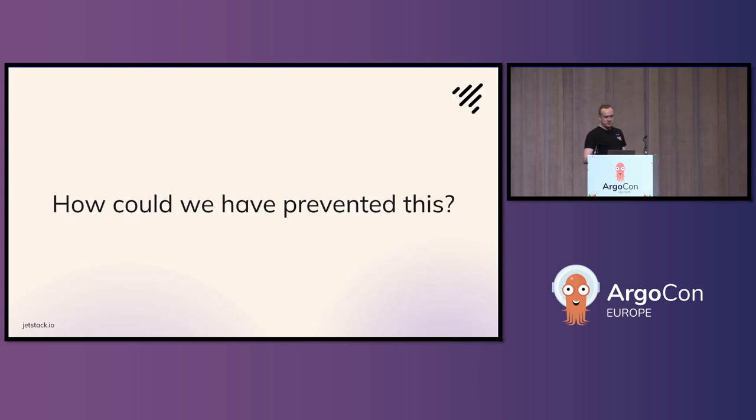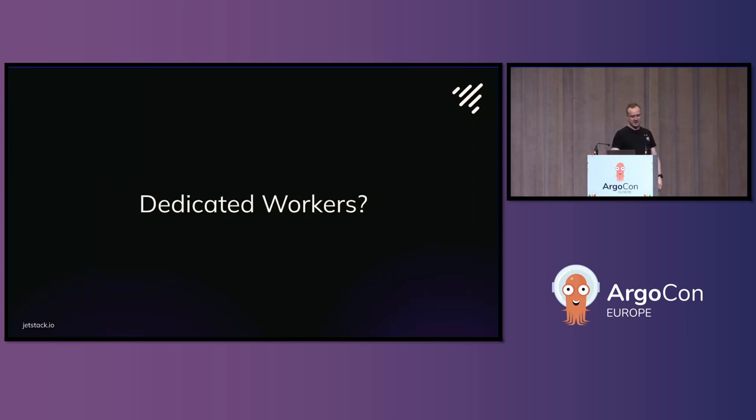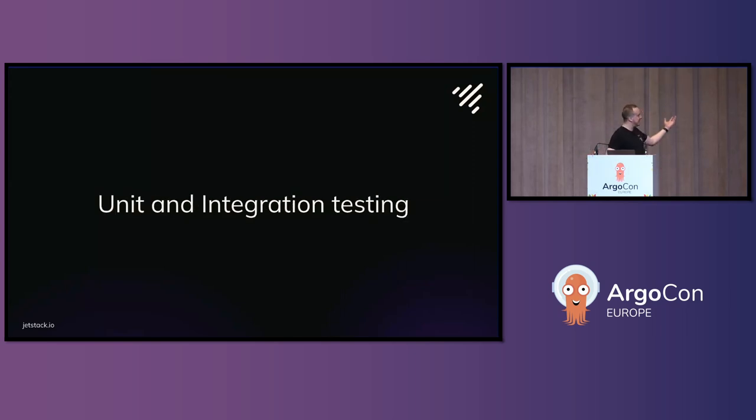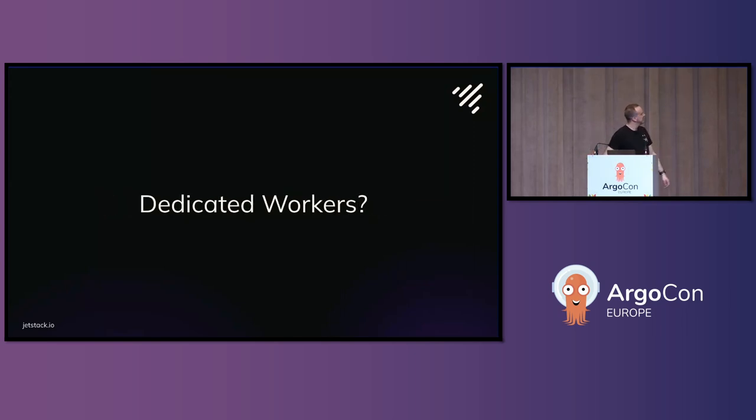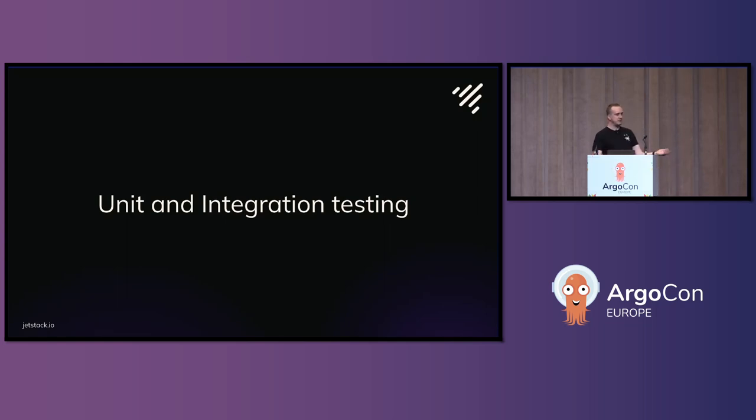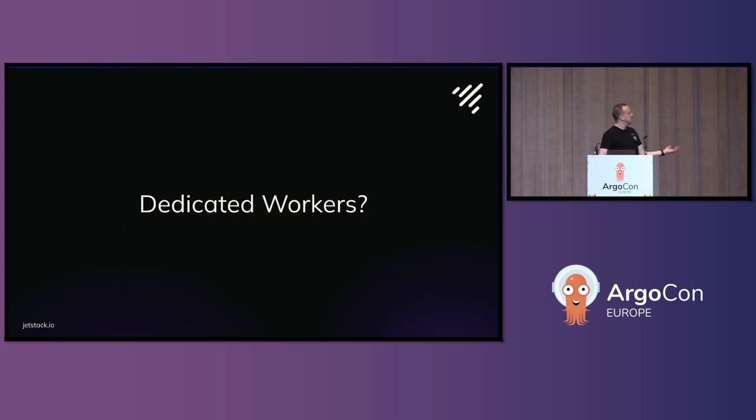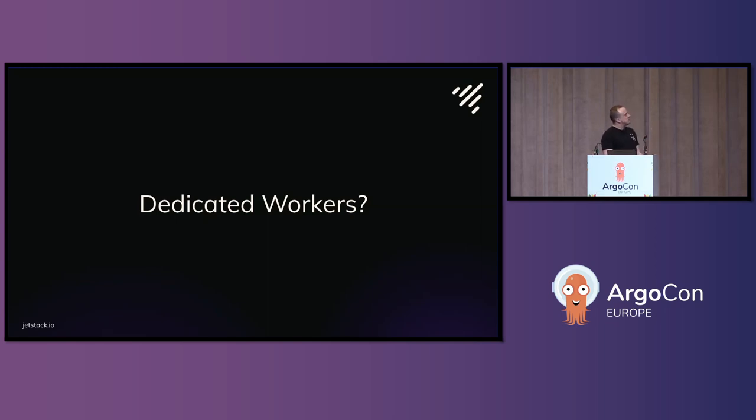How could we have prevented it? Unit tests and integration tests, of course. But some of the preventions and safety measures that we could have put in as a platform team, not only from the developers and the API layer was kind of dedicated workers. So, you know, this is a bit of a mixed role in a cluster.